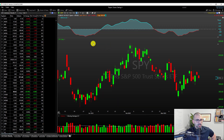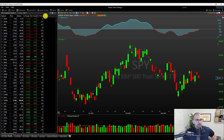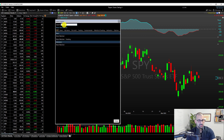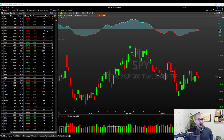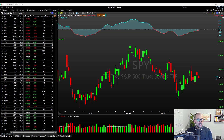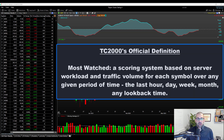I'll click on most watched, which brings up a column with a bunch of numbers that don't mean a whole lot as of right now. I also want to bring up another add value column and type 'most' again to bring up most watched trending. Now, most watched is a scoring system based on server workload and traffic volume for each symbol over any given period of time — it could be the last hour, day, week, month, or any look-back period.